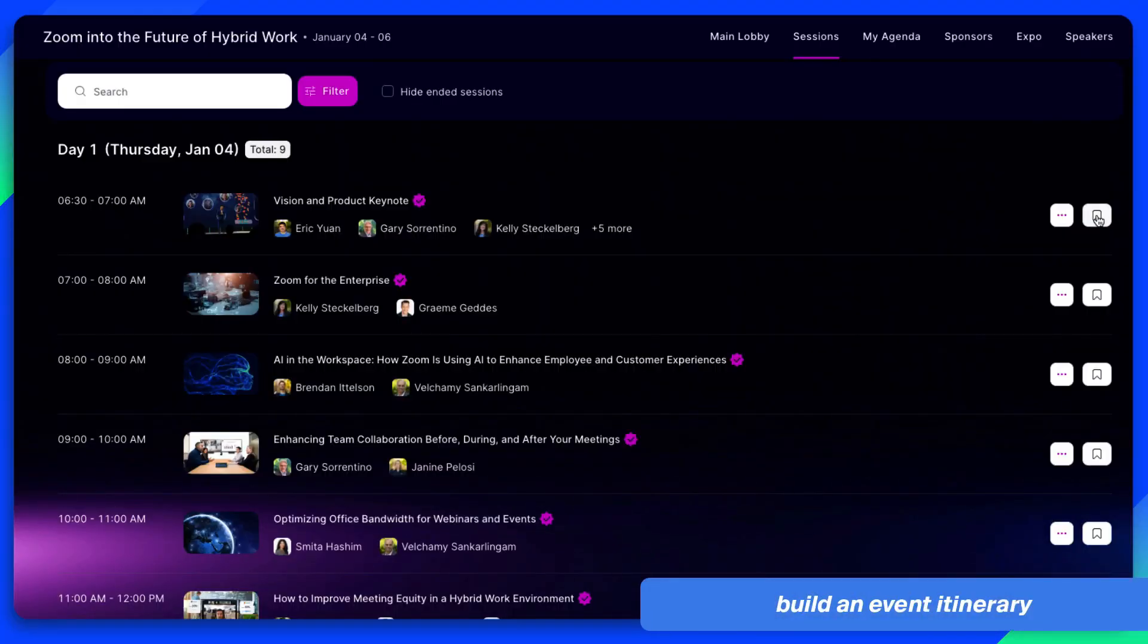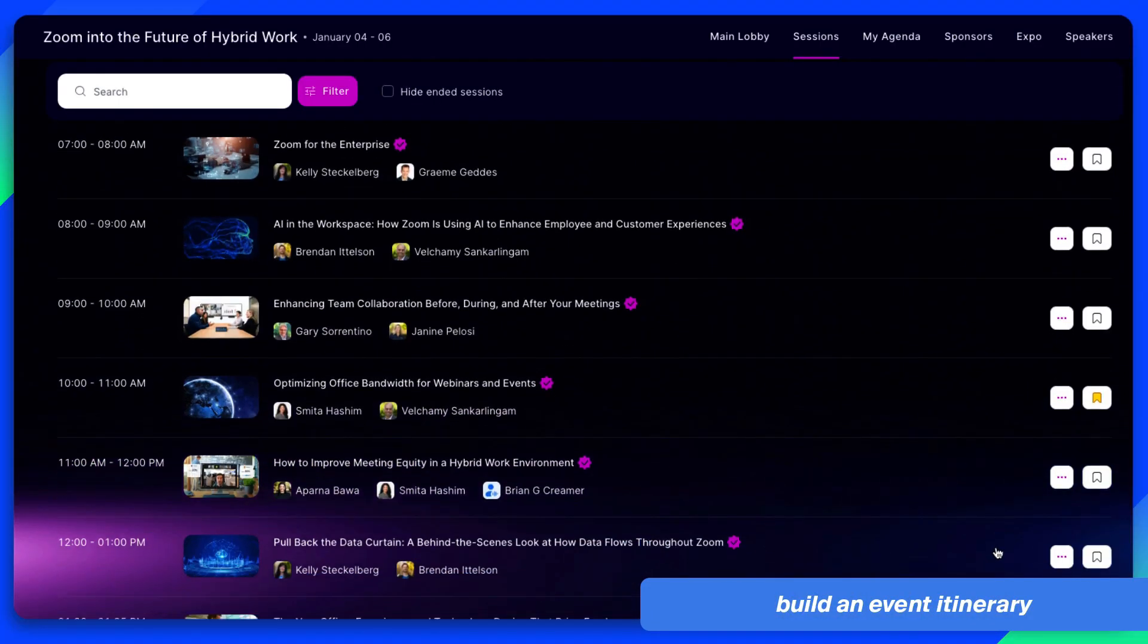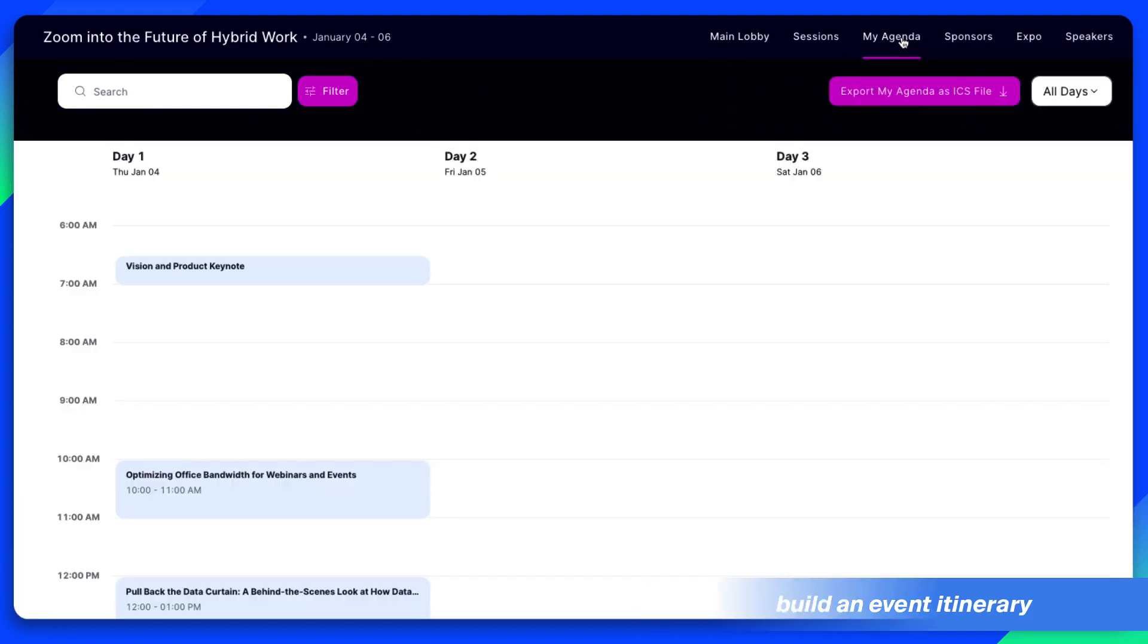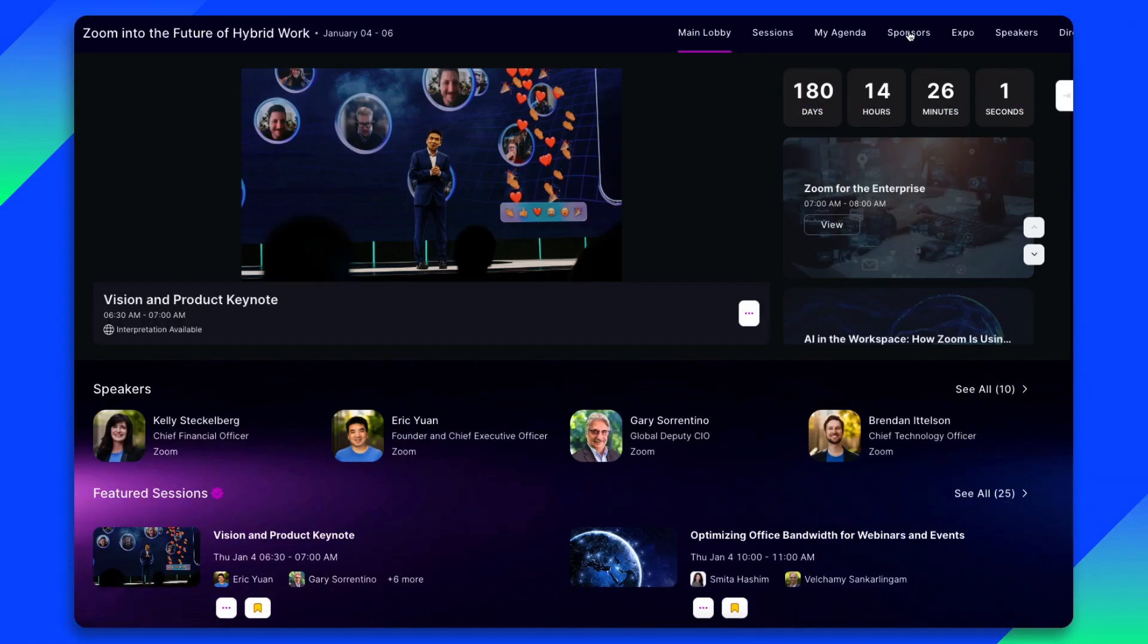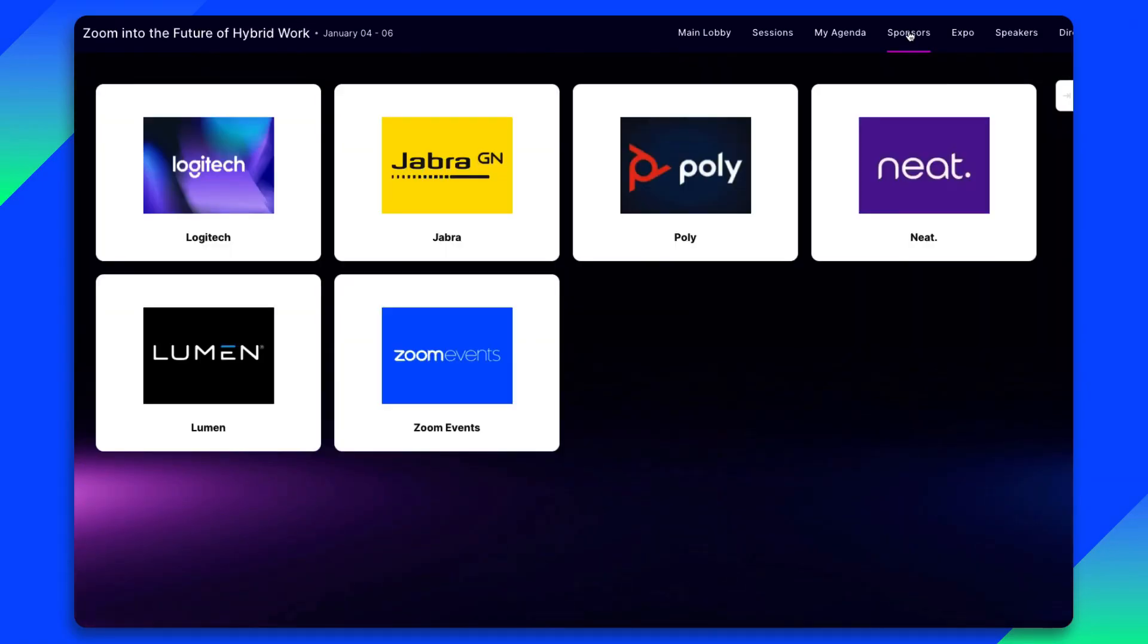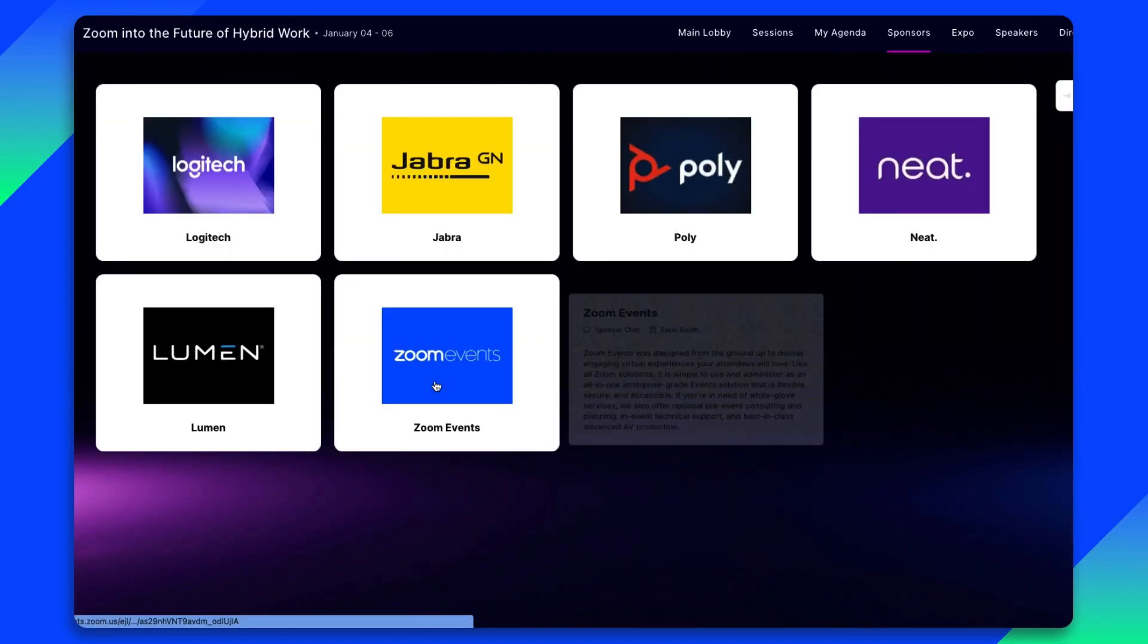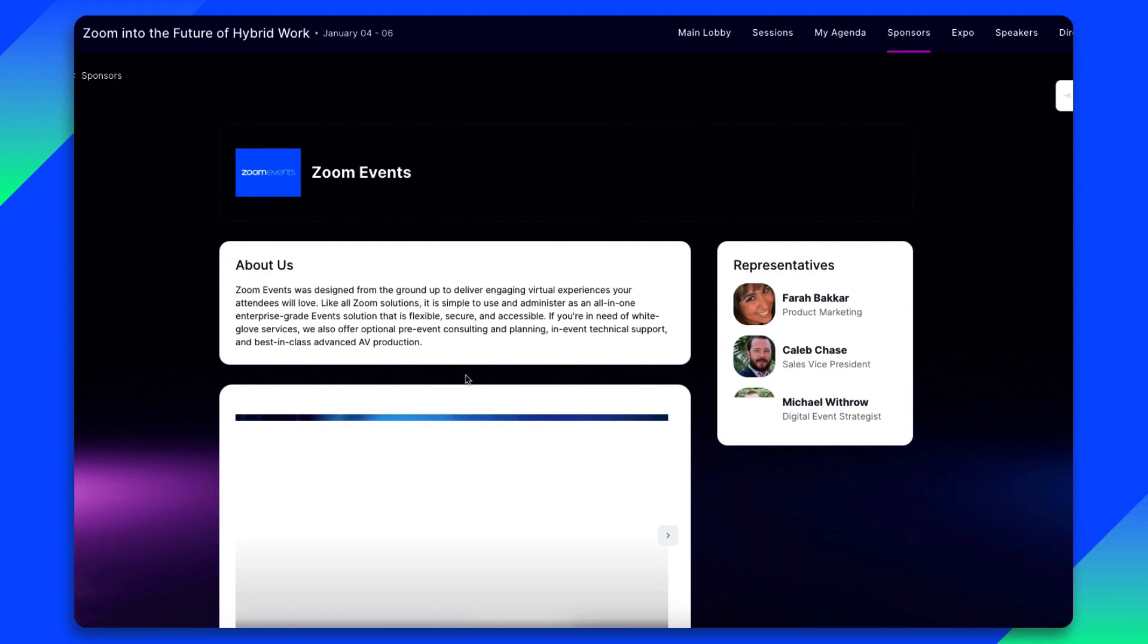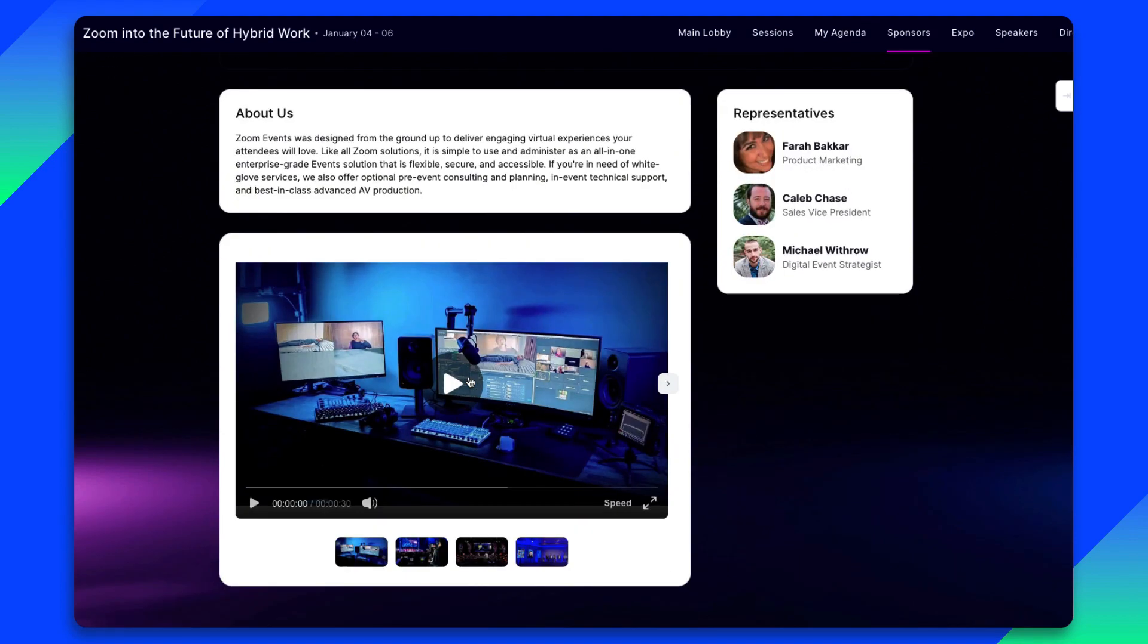Building an itinerary is as simple as bookmarking the sessions of interest. They can easily learn more about sponsors and connect with them in a dedicated space.